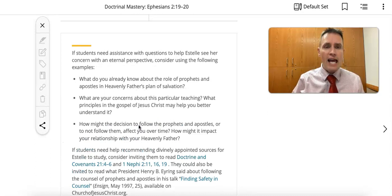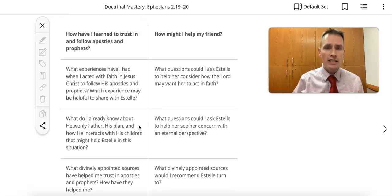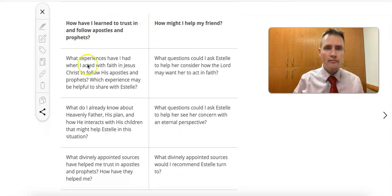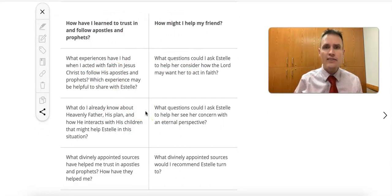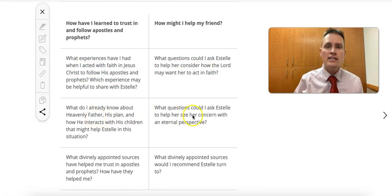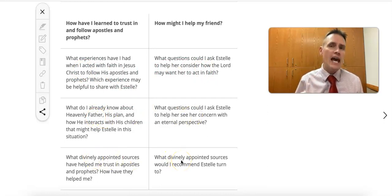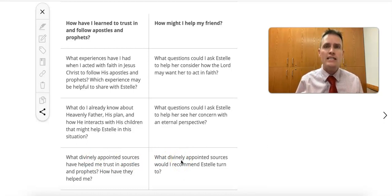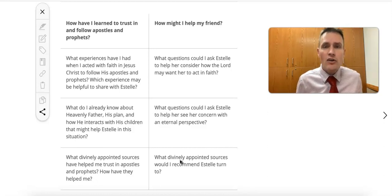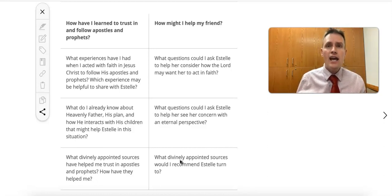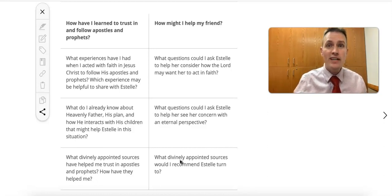My last suggestion is a chart found in the scenario section of the lesson. It gives some good questions for students to consider as they're dealing with these scenarios. I might have it up on the board or TV where students can see it. Have fun with this scenario and this lesson, and have a great week in seminary.